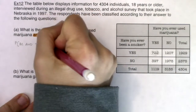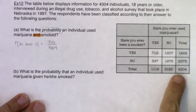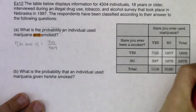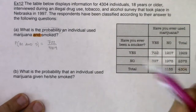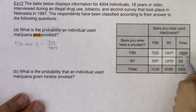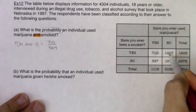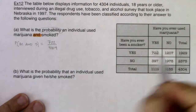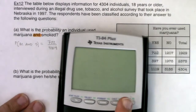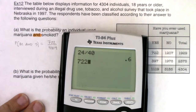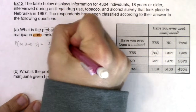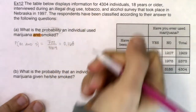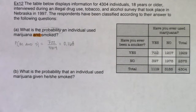The denominator is always the grand total — that number in the bottom right corner of the table, which is 4,304. Keep in mind, if I don't give you the totals, you can find them by adding the cells. So the probability of marijuana AND smoked is 722 over 4,304, which is about 0.168, or roughly 17%.